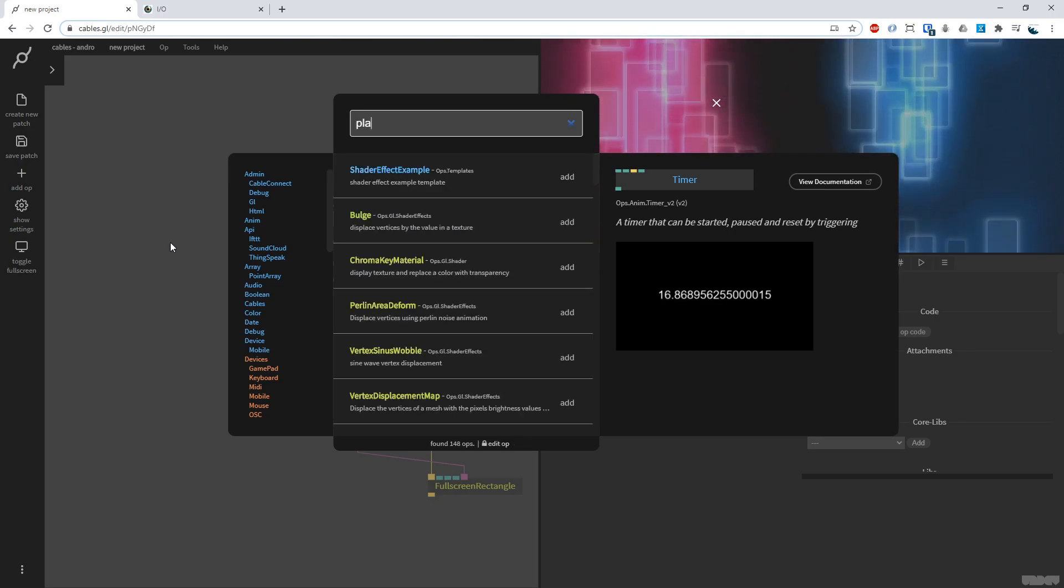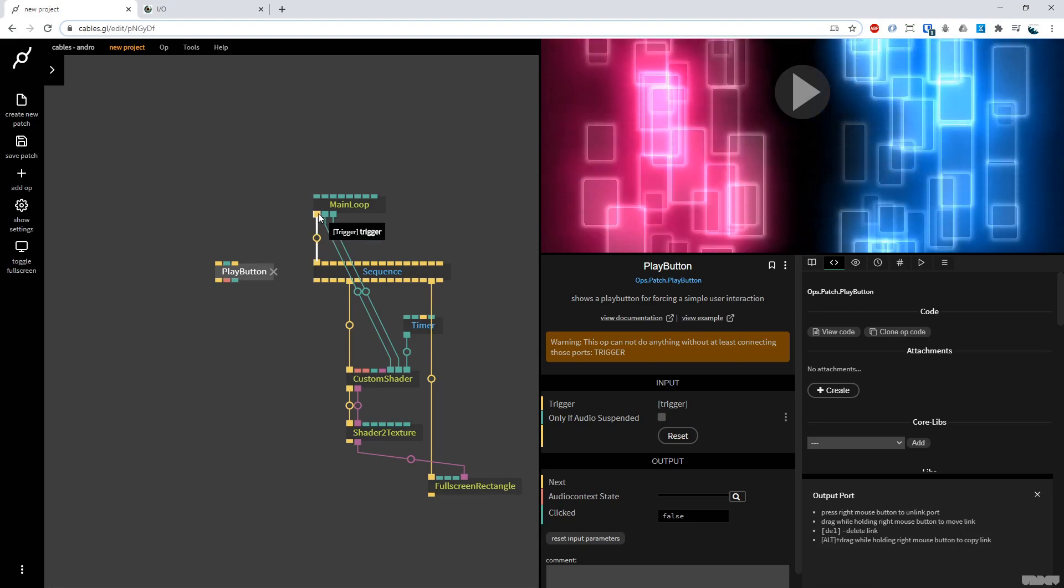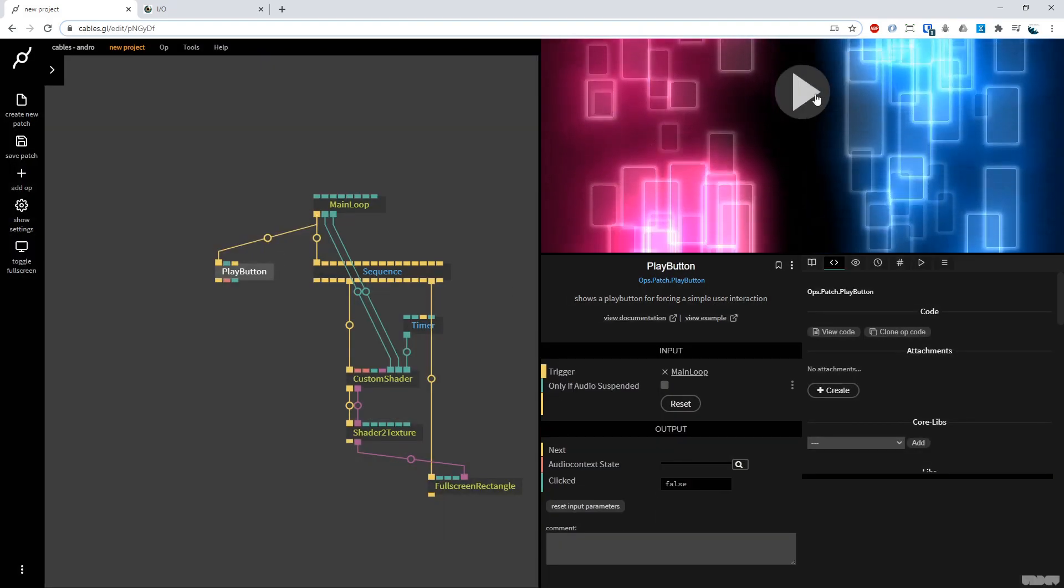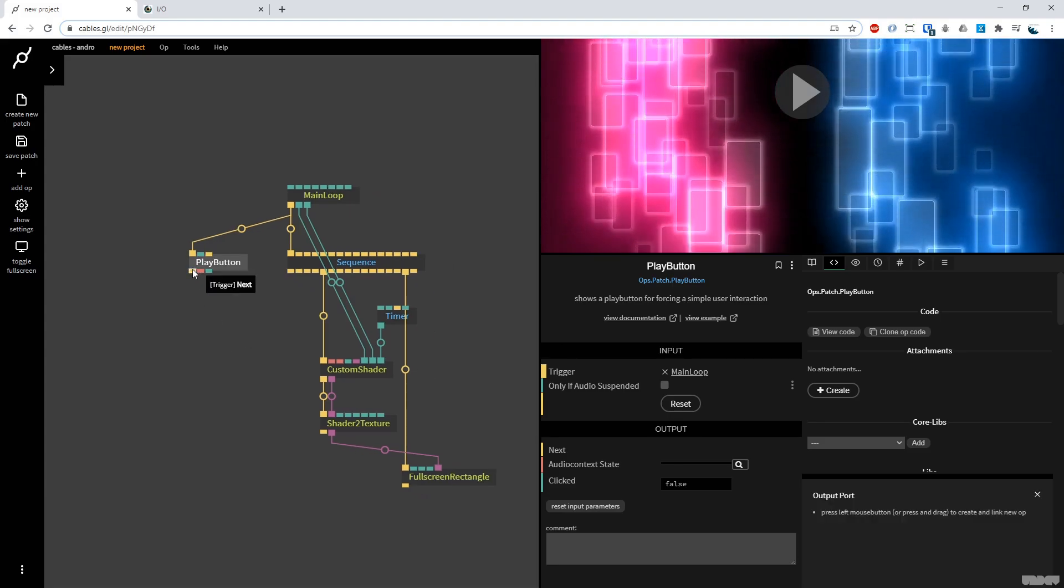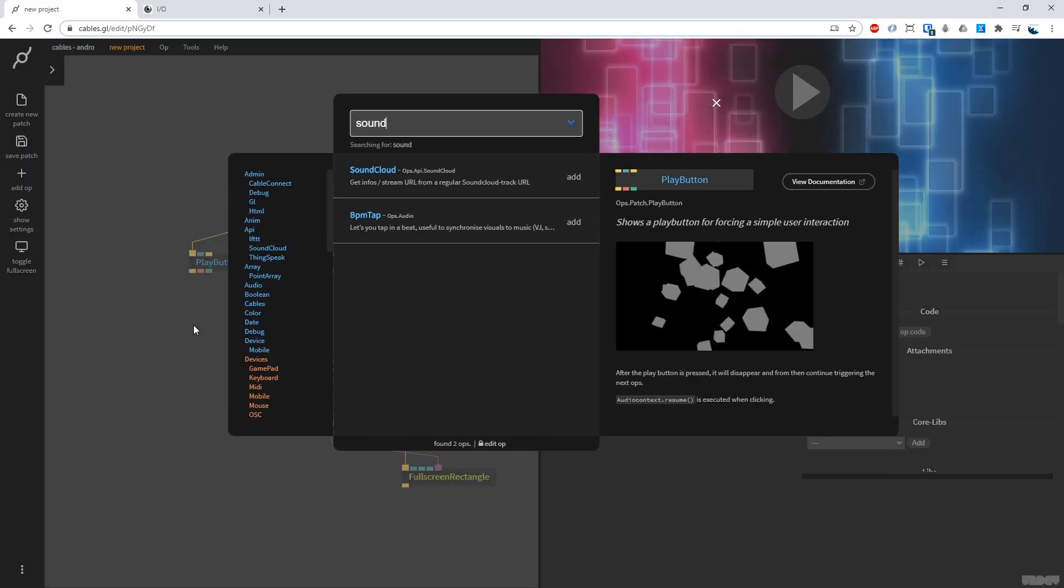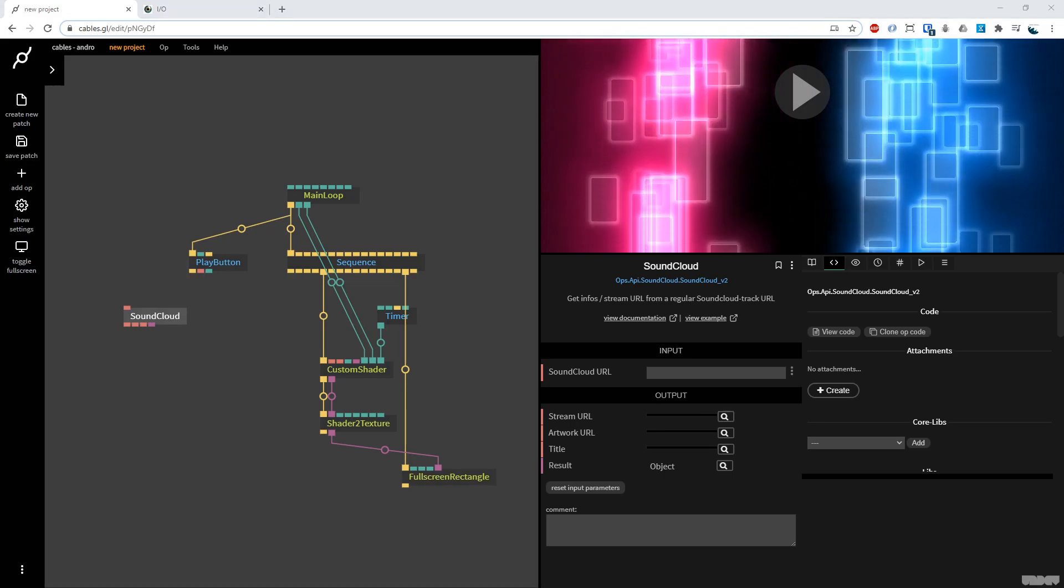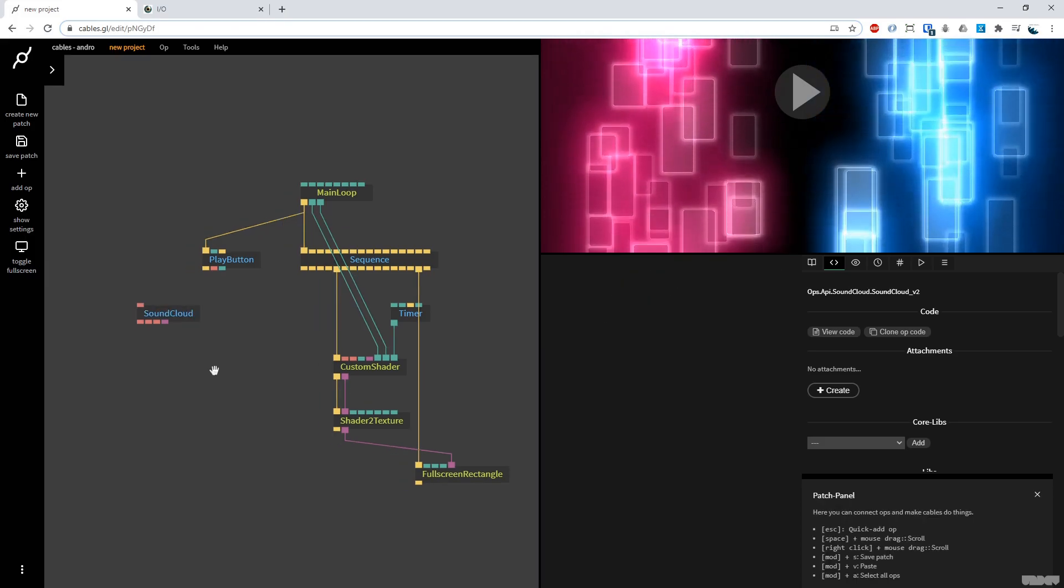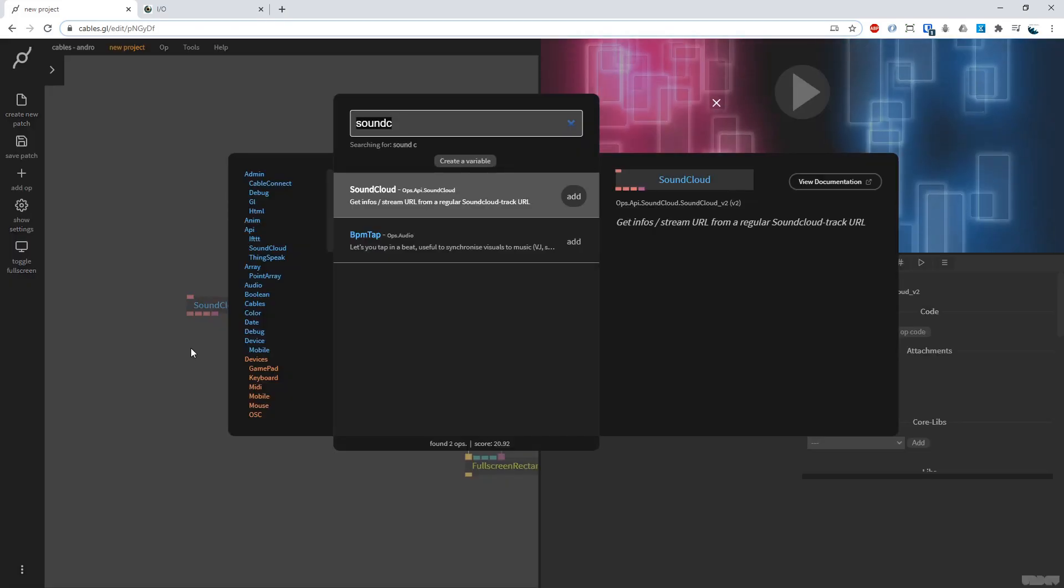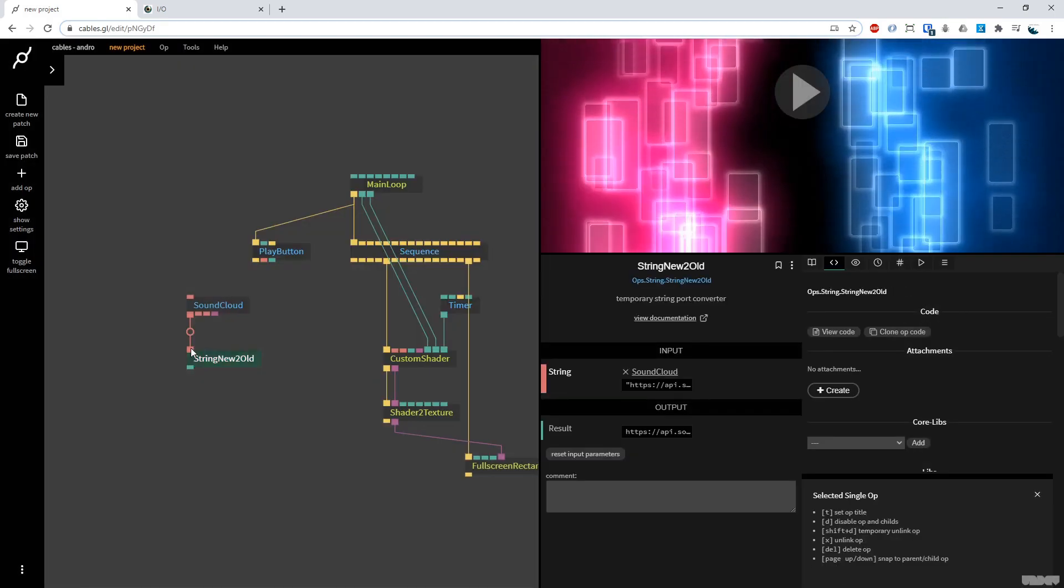So what I'm going to do is I'm going to go into cables. And I'm first of all going to add a play button. Now you need this if you want to trigger sound most of the time in a web browser, this display button. You'll see why in a minute. So I've got that. And now what I'm going to do is I'm going to grab a SoundCloud op. Now this allows me to stream music, right? So I've already got a URL. I'm just going to copy it. You could grab any one. It's going to be underneath the video. I'm going to put that there. And here we have the URL. I'm going to grab the string new to old. So that gets the red string type and converts it into the old one.